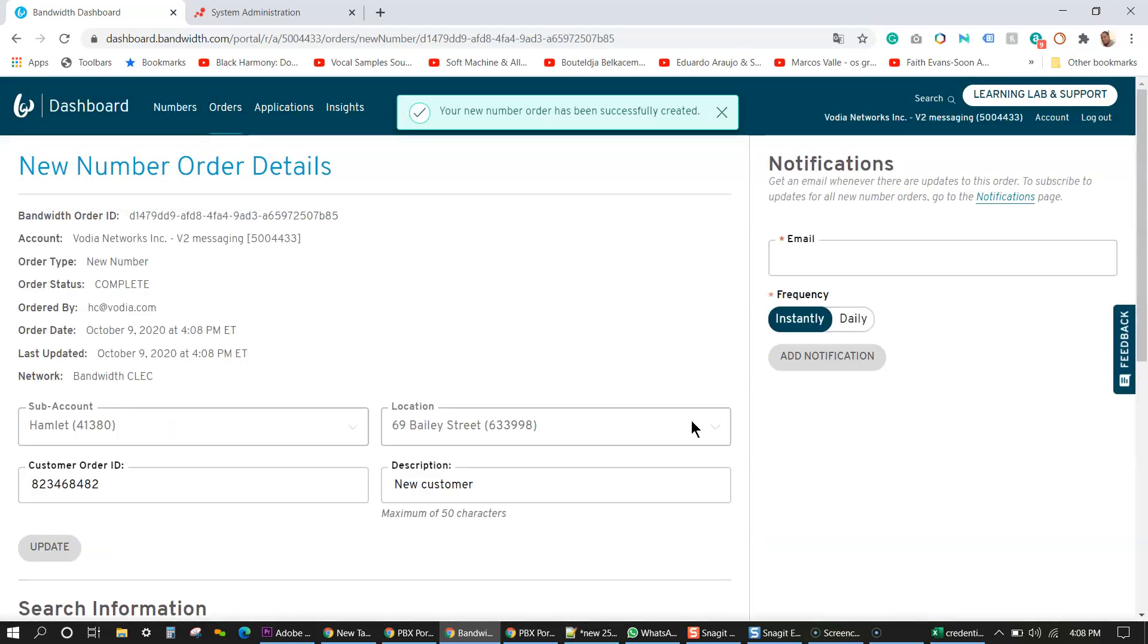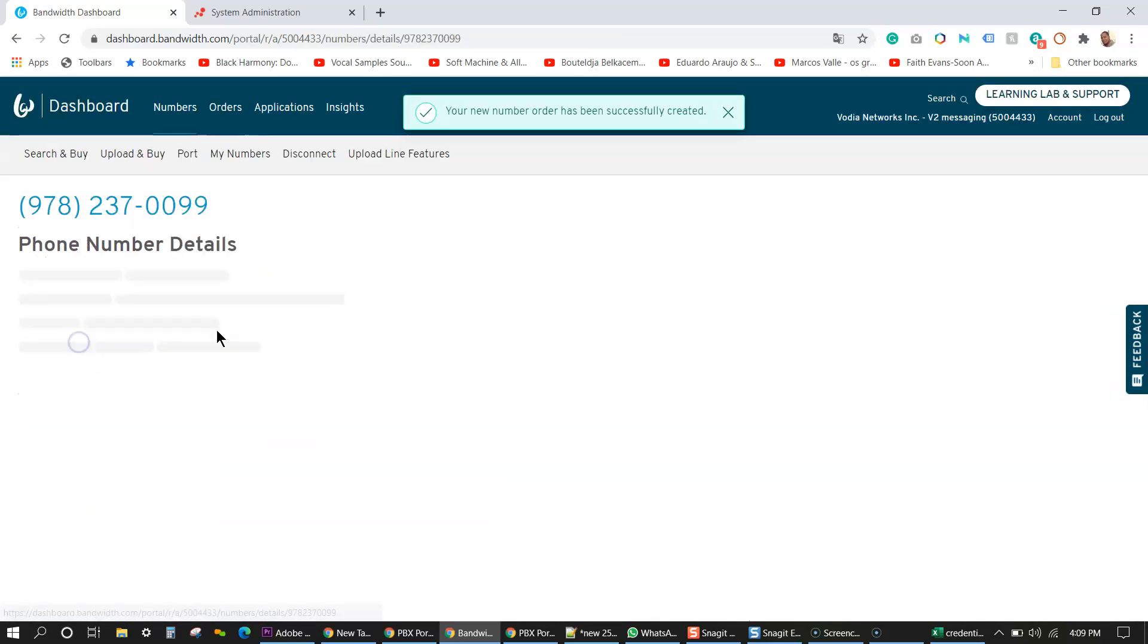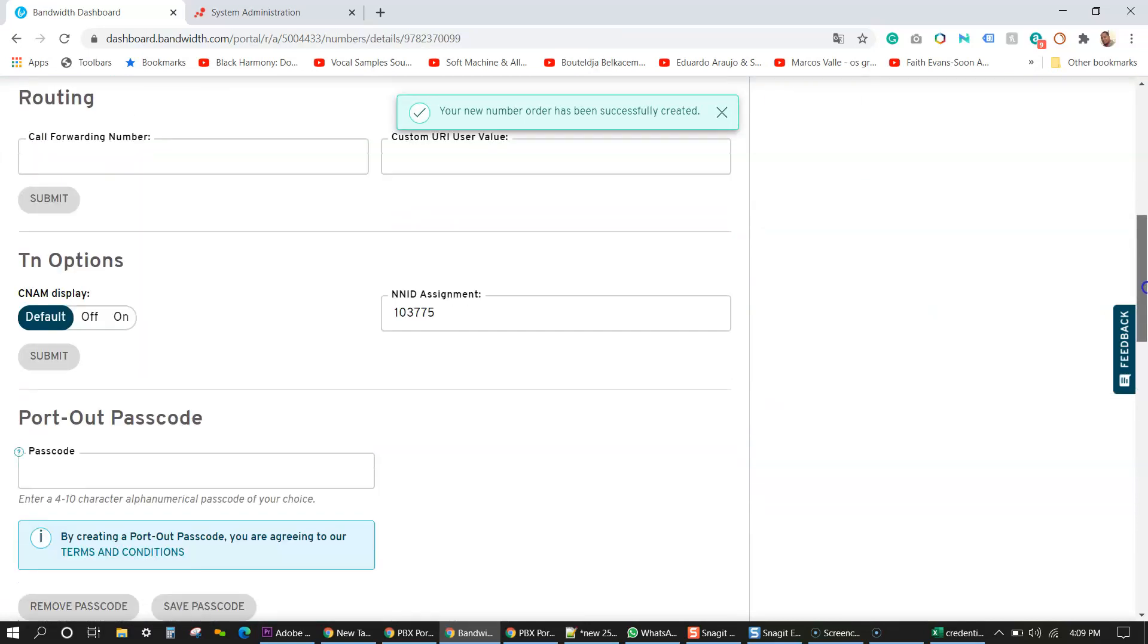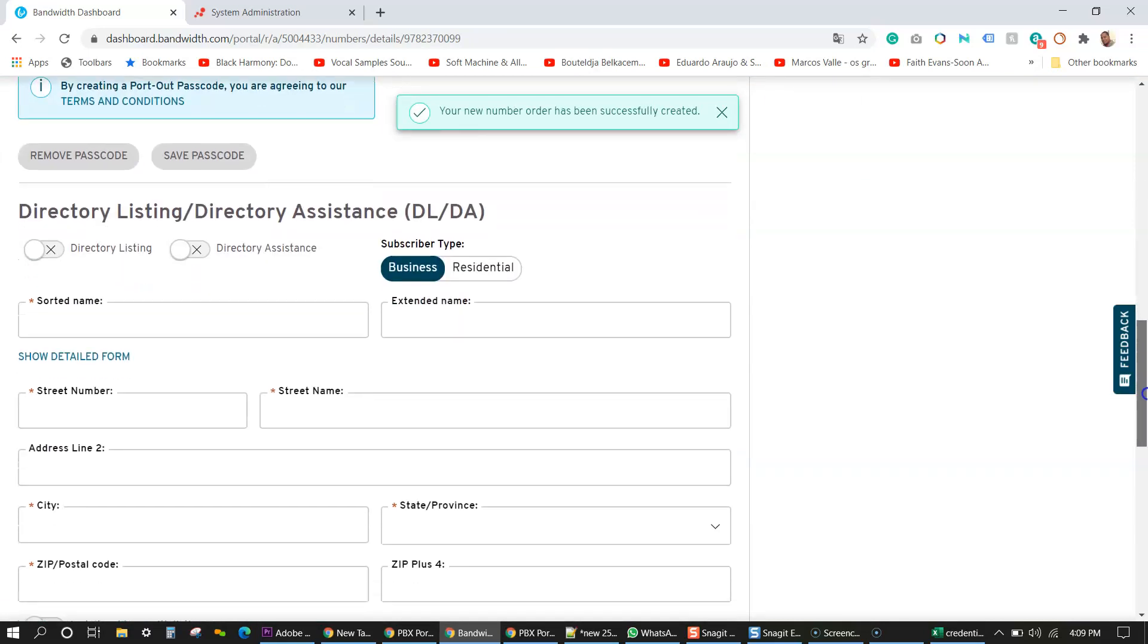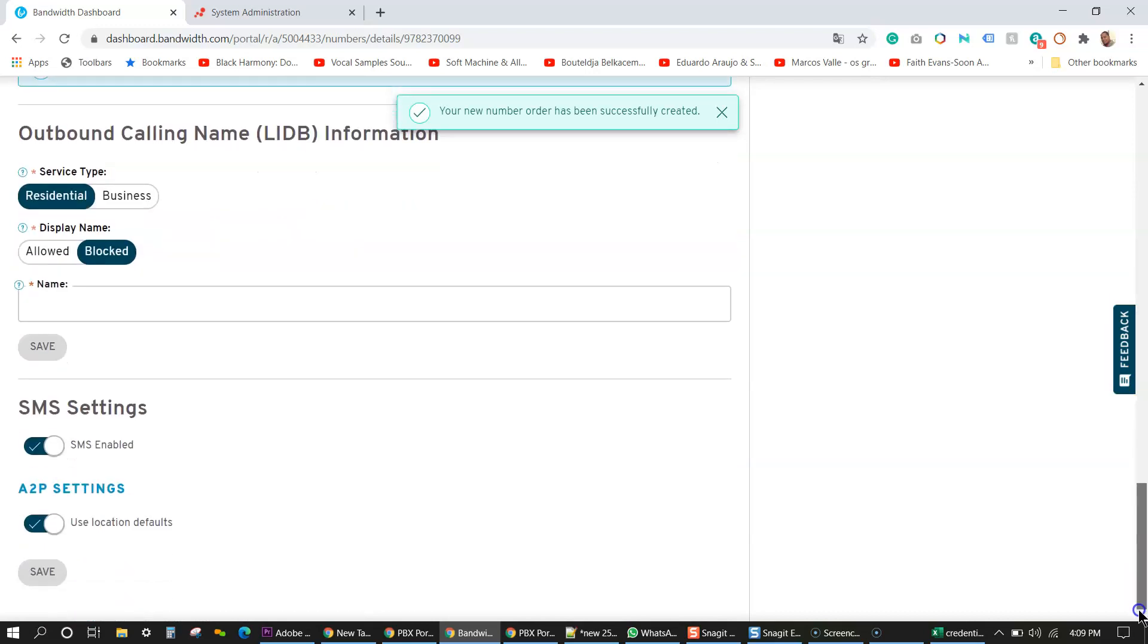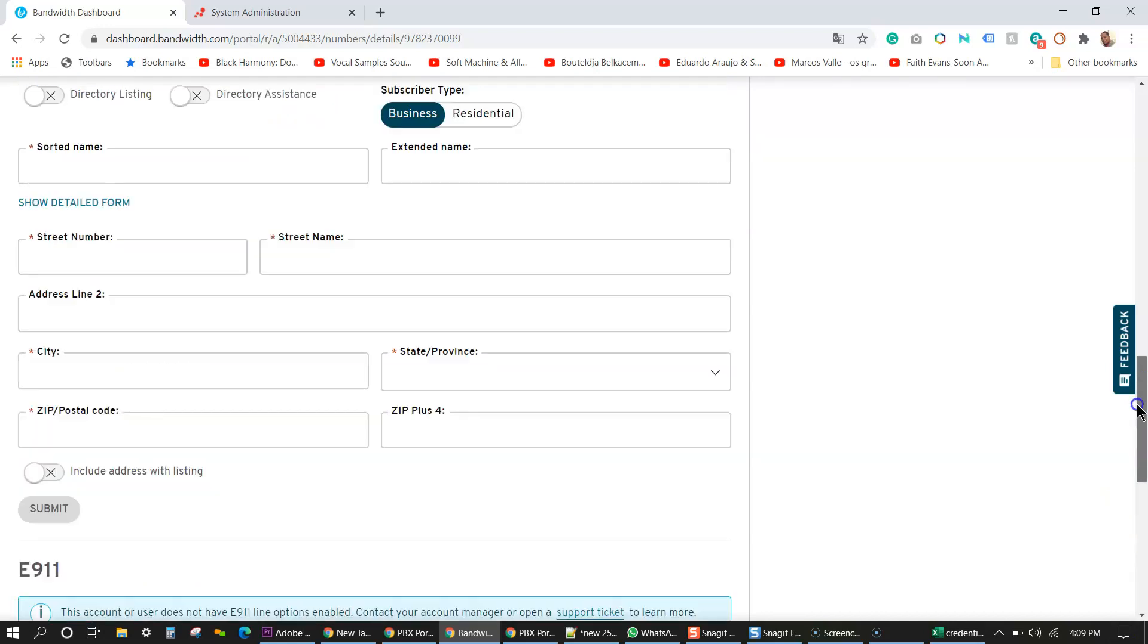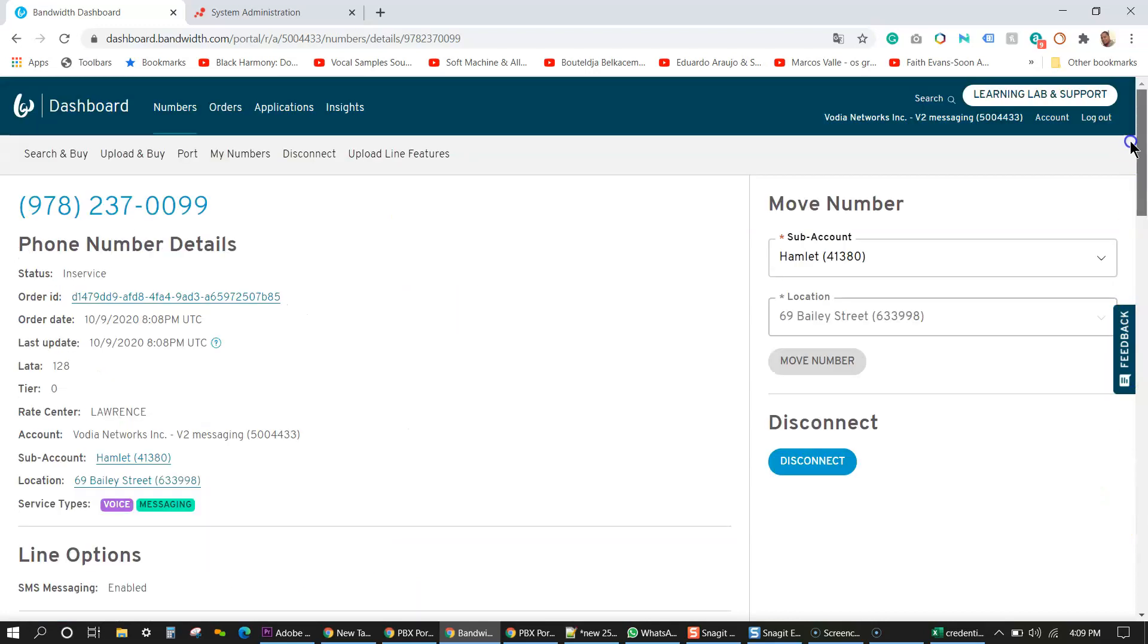So now we have a phone number associated to this sub account. Next, what we want to do is go to that number we purchased and we want to make sure that SMS is set up for that account. So if I scroll down, I can see SMS is enabled and the location is enabled. So I don't have to do anything here. Everything looks great.